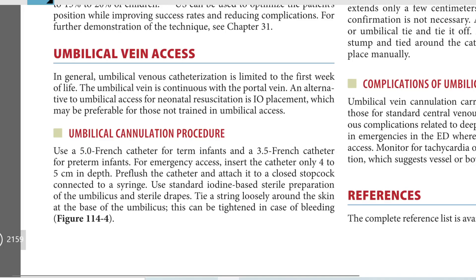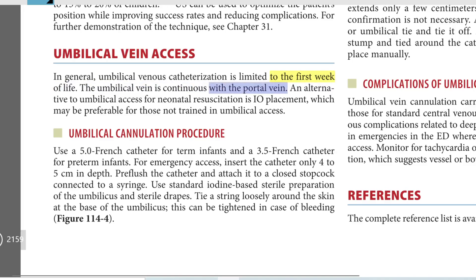In general, umbilical venous catheterization is limited to the first week of life. The umbilical vein is continuous with the portal vein. An alternative to umbilical access for neonatal resuscitation is IO placement, which may be preferable for those not trained in umbilical access.